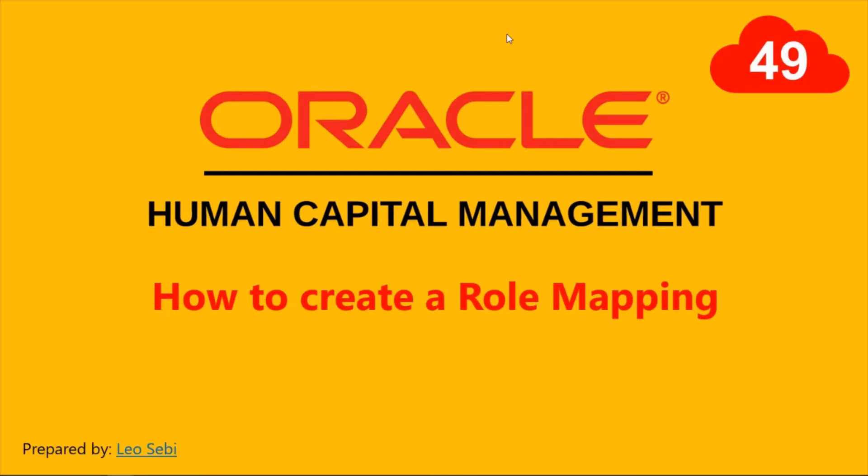Hello everyone, welcome to Oracle HCM Cloud. Let's have a look at how to create Role Mapping.